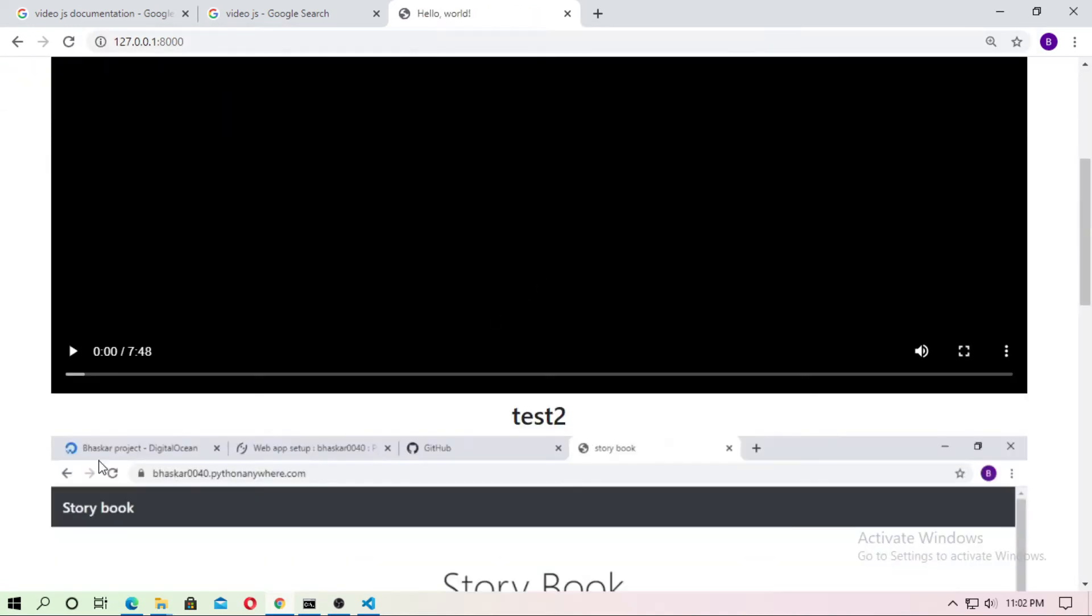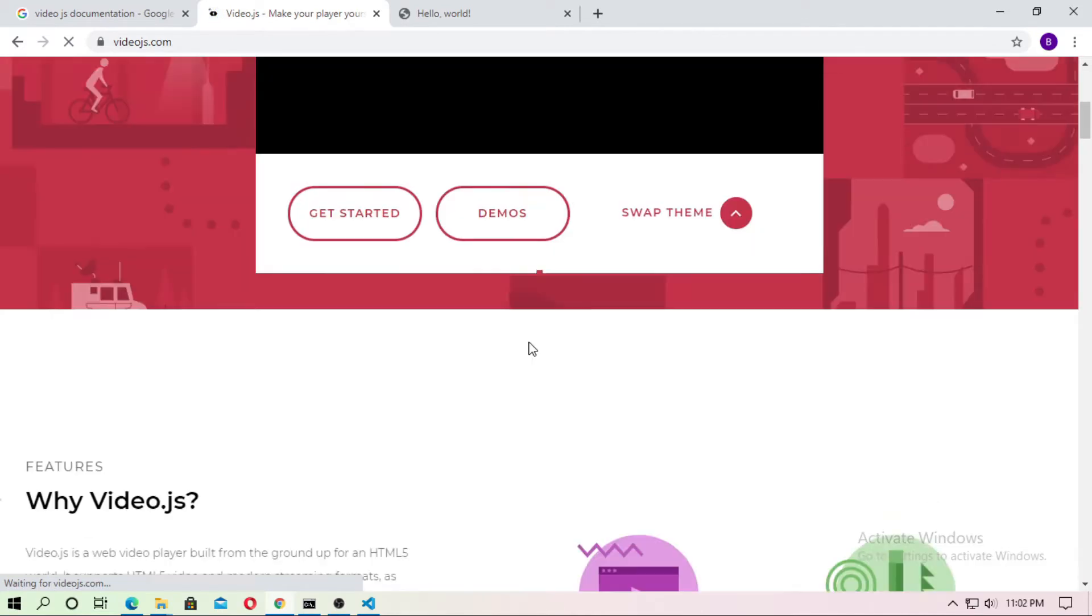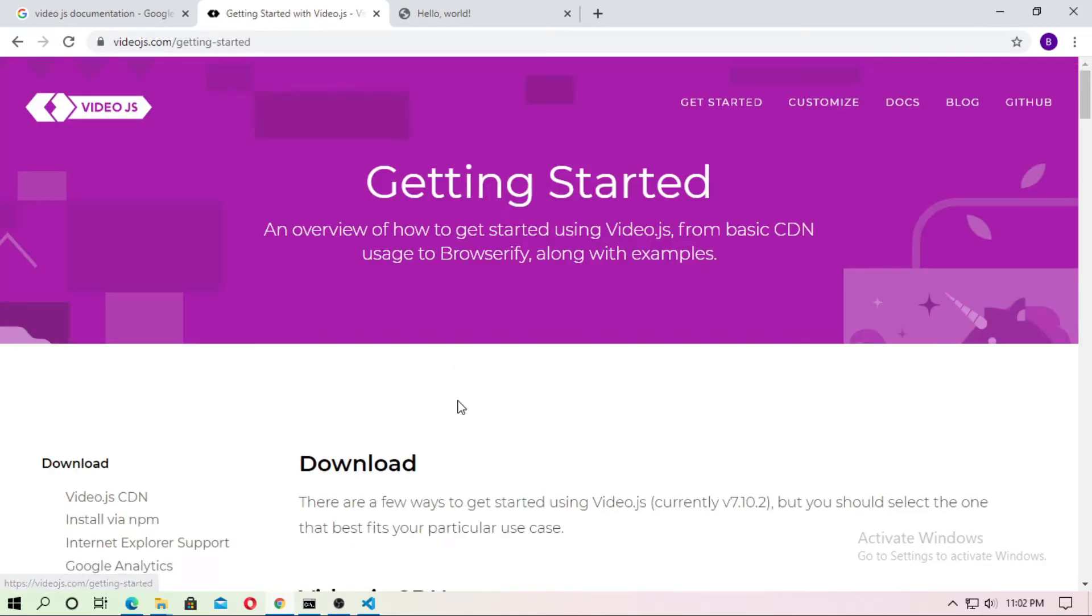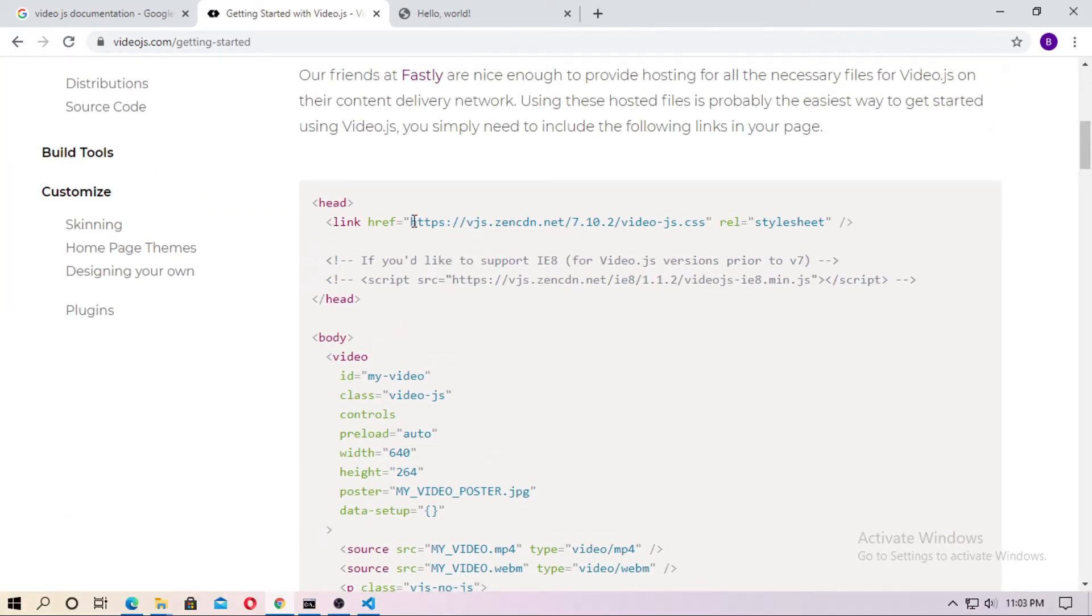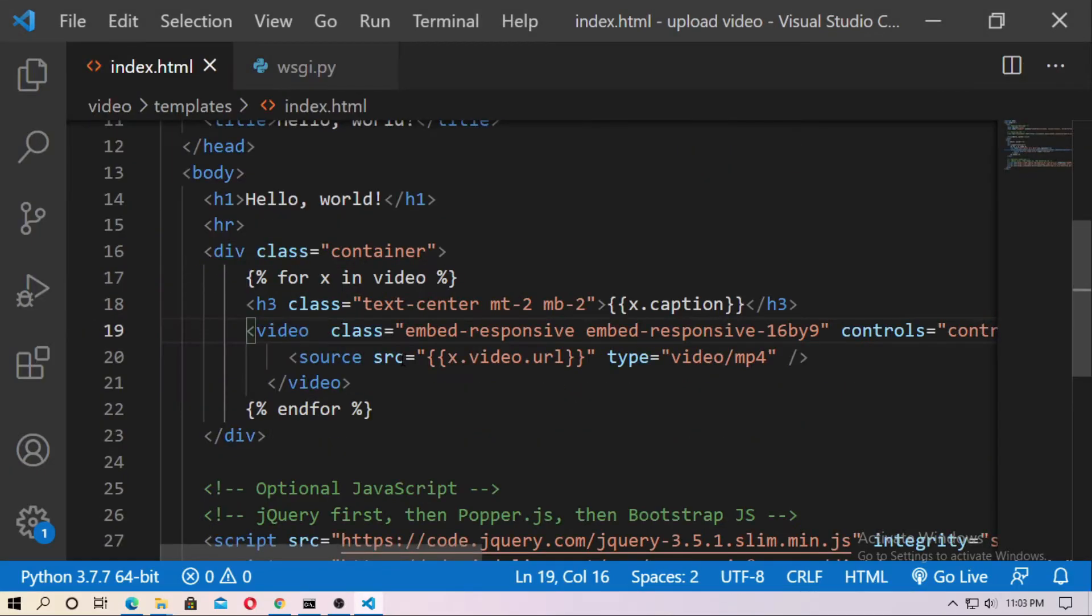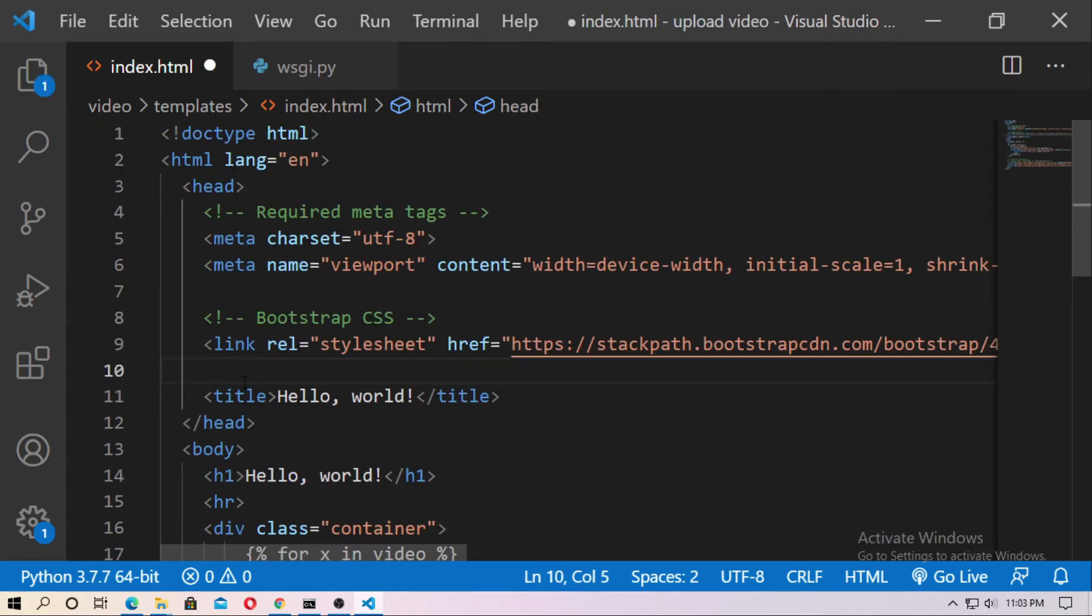Now go to google and search for video.js and just click on it. And just go to the get started. Now just copy this CDN. Just copy this and now go to the index.html and inside the head tag just paste this.